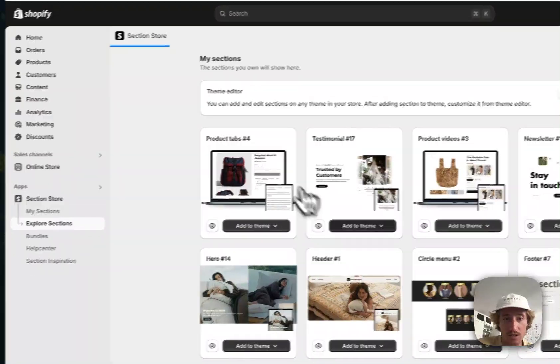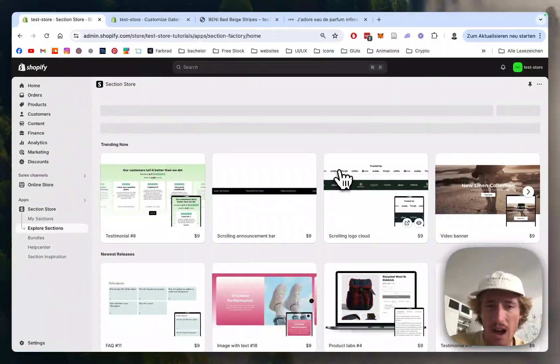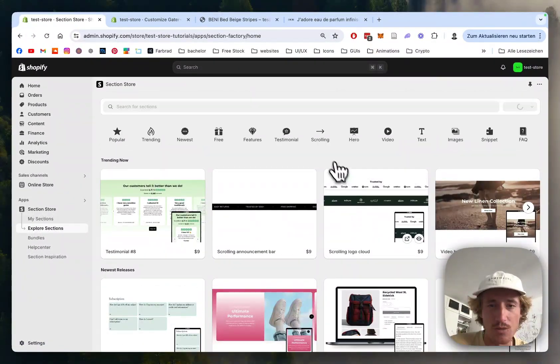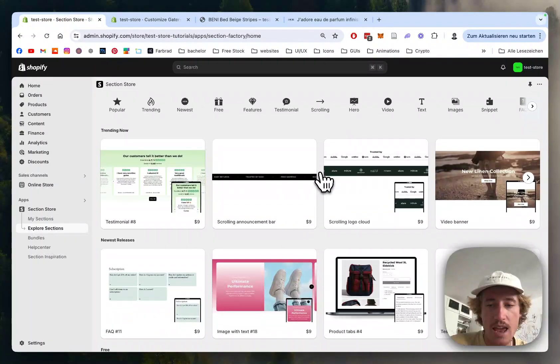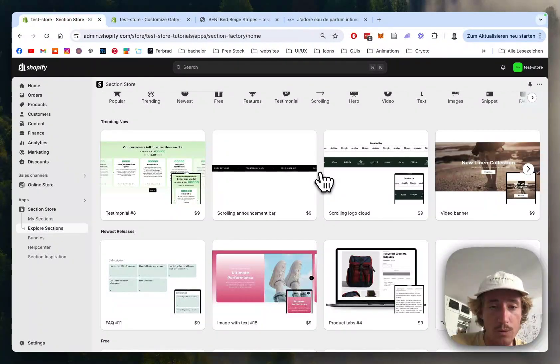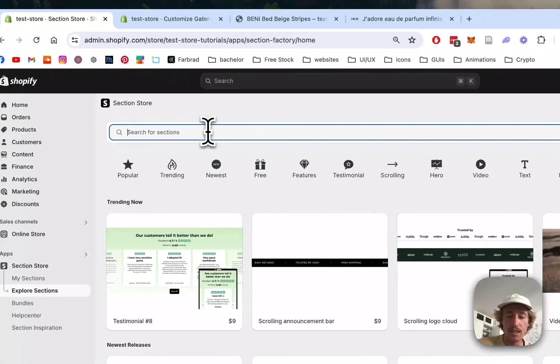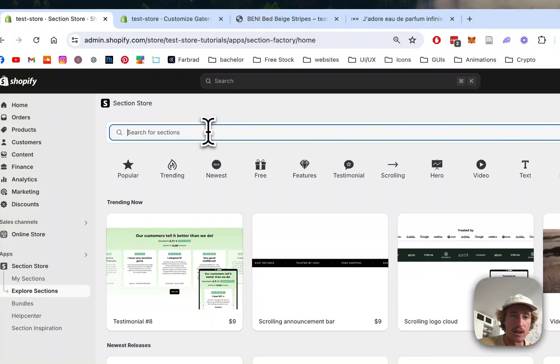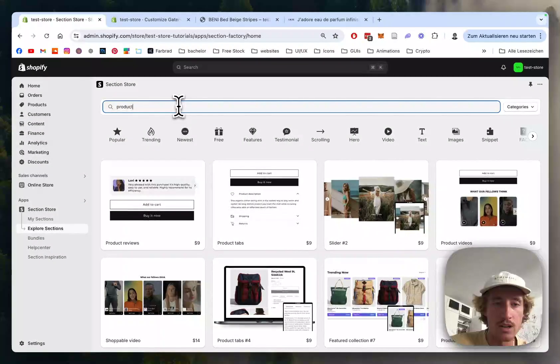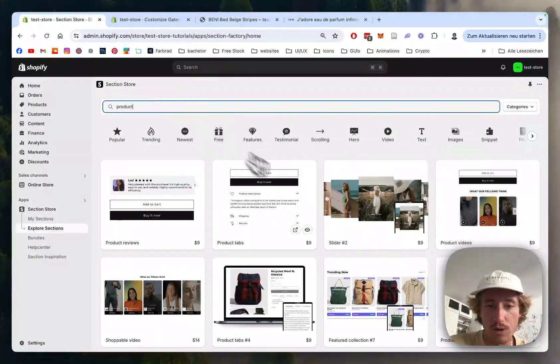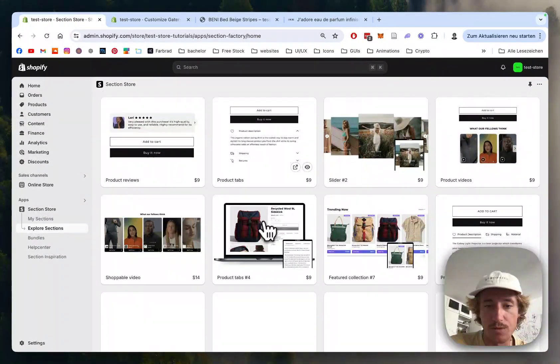It's a component library from Shopify with hundreds of fully customizable Shopify exclusive components. And the one we'll be looking at today, you can find with the help of our search bar. It's called Product Tabs and it's Product Tabs 4.